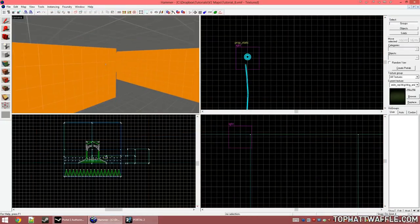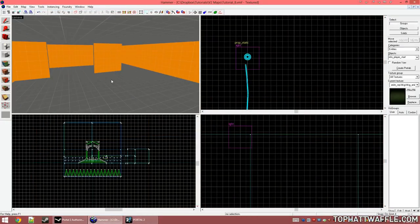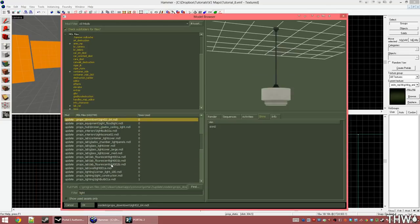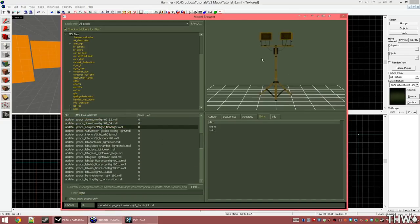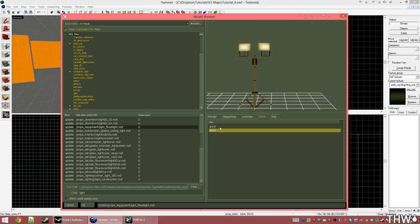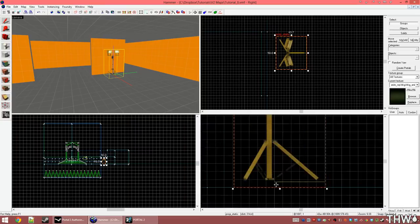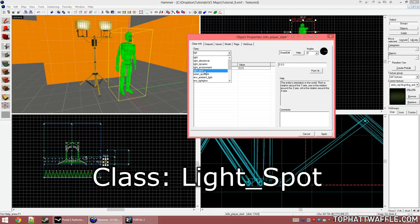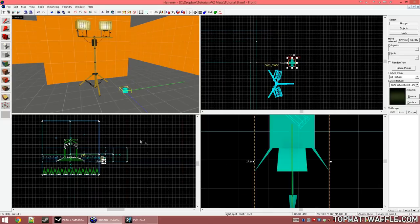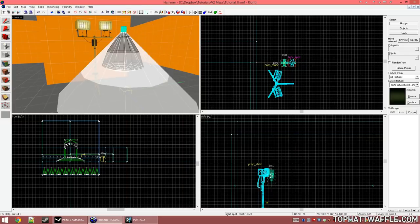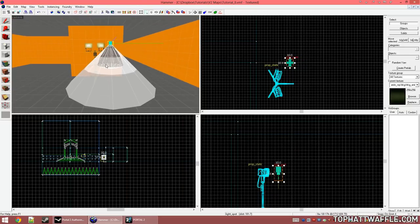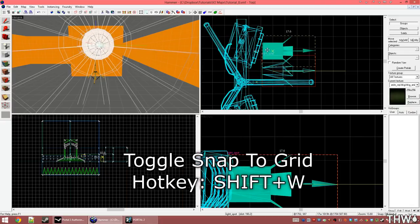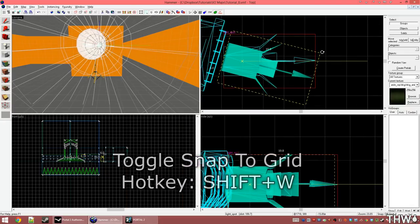We're now going to take a look at another lighting entity called the light_spot. This will be the entity we'll use to create a spotlight effect in our level. Once again, we're going to start by creating a prop_static and finding the correct light model — here's one that will work, work lights with two skins. I'm going to choose the on skin. Now I'll create a new entity and make it a light_underscore_spot. Click Apply and we get a small blue spotlight model. When we drag it out of the ground, we'll see a cone — this cone shows us where the light is going to be cast. I'm simply going to start by rotating this light into place, turning snap-to-grid off as that's okay for detail work.